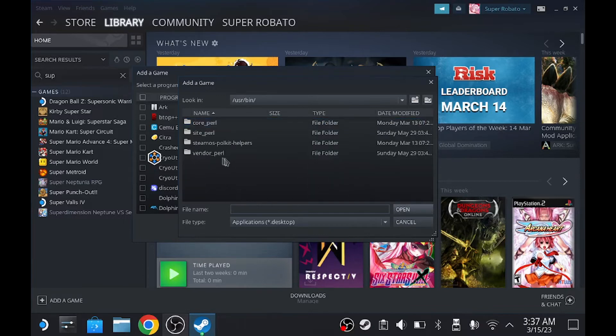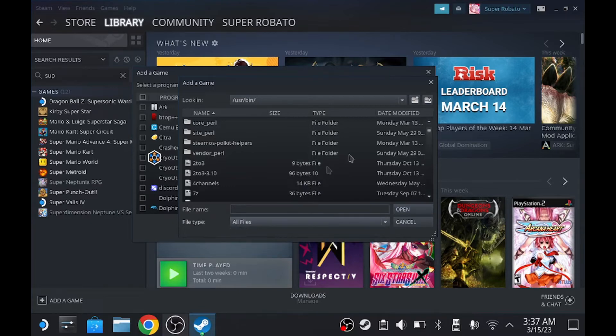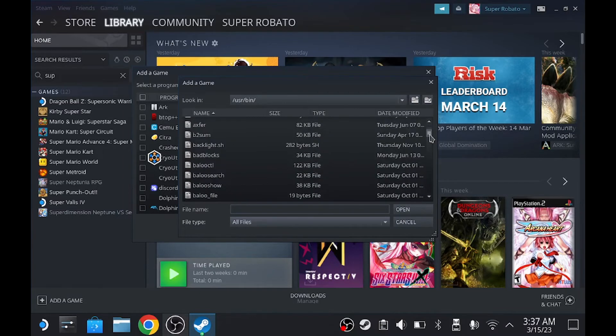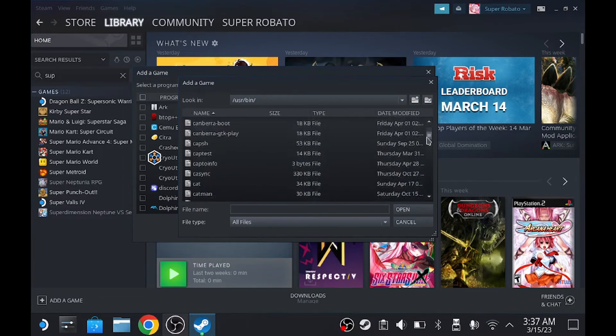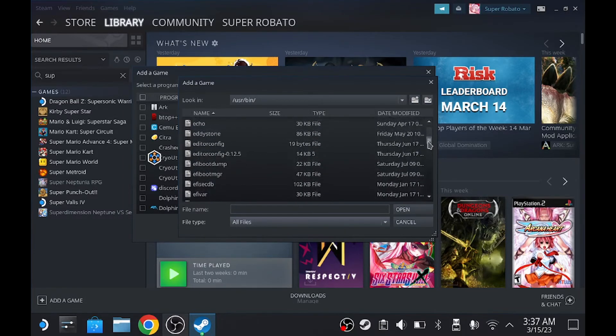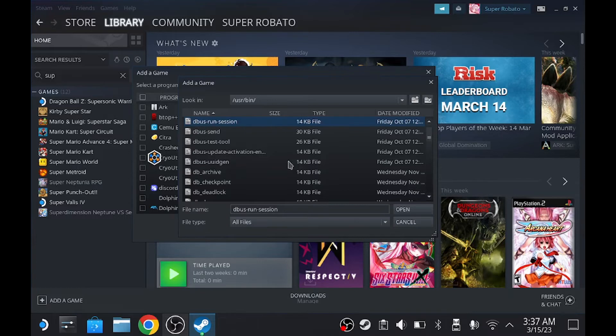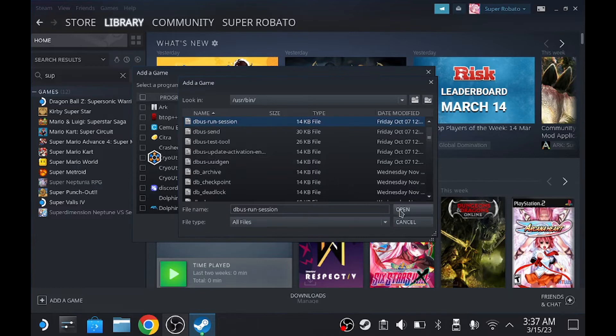And in this area, go to the file type and click on all files. And it's going to open up a bunch of files. And the one we're trying to find is called D-Bus. Right here. D-Bus run session. Open. And add the selected program.